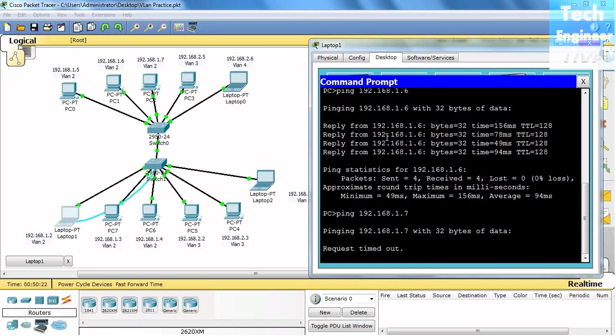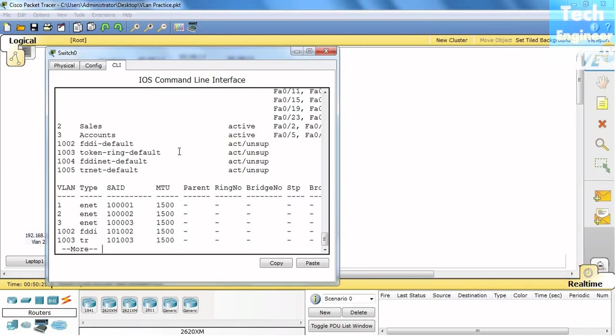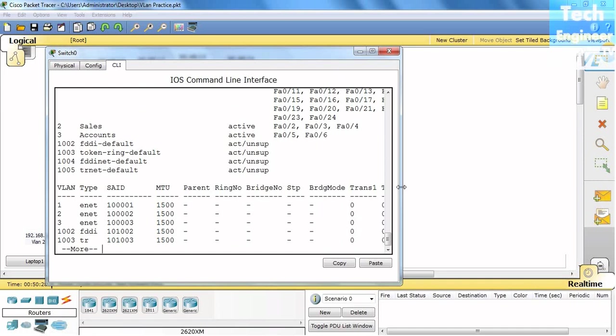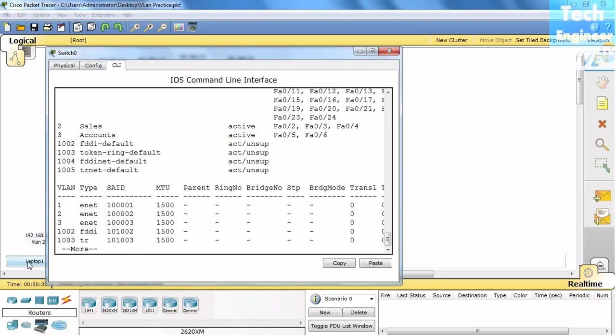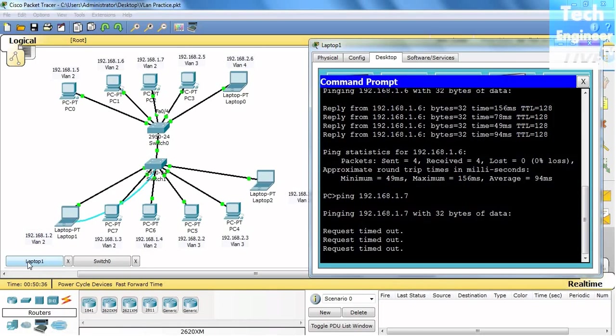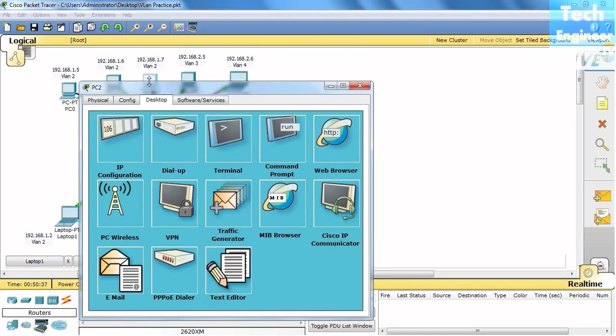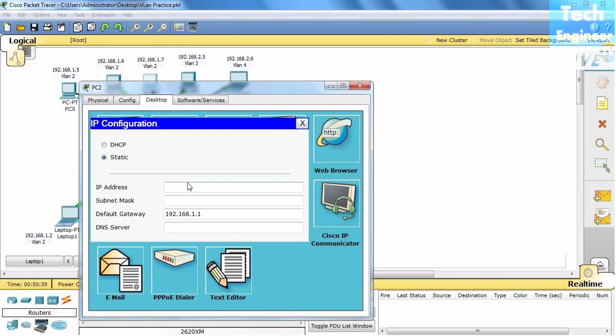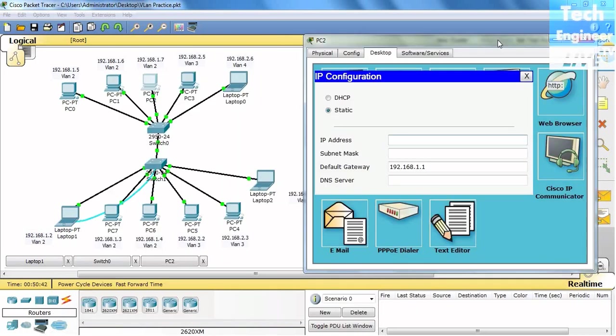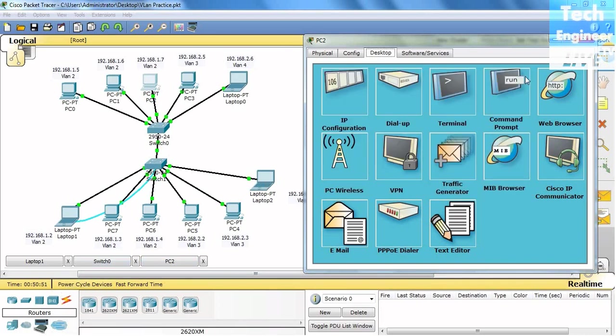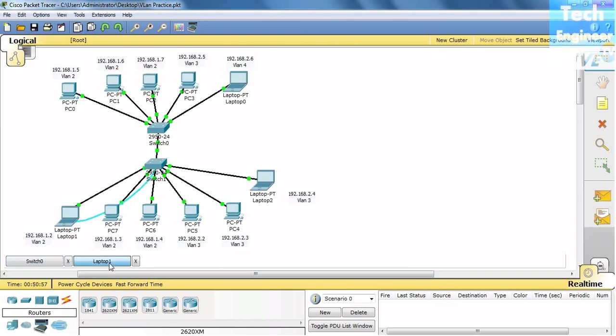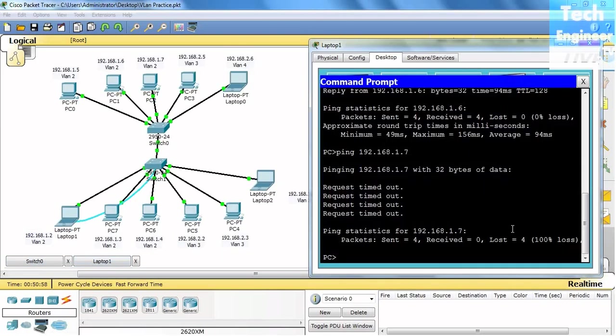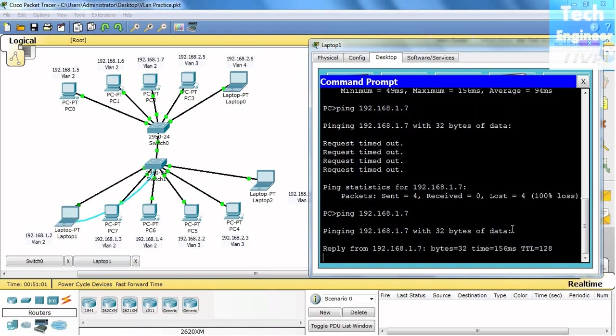I think we made a mistake with FastEthernet 4. Let me check first. We didn't give an IP, that's the reason it's not pinging. 192.168.1.7. Now it will be pinging. Here we go.